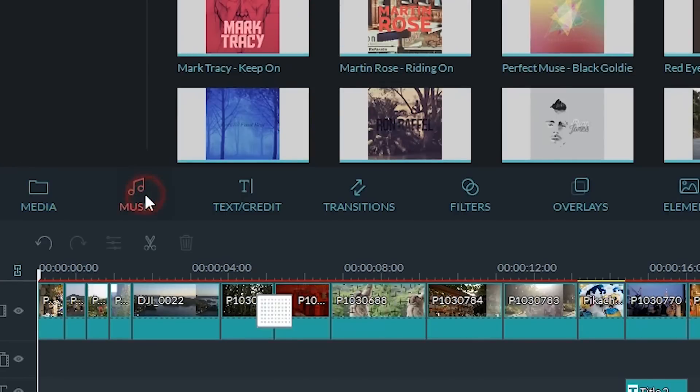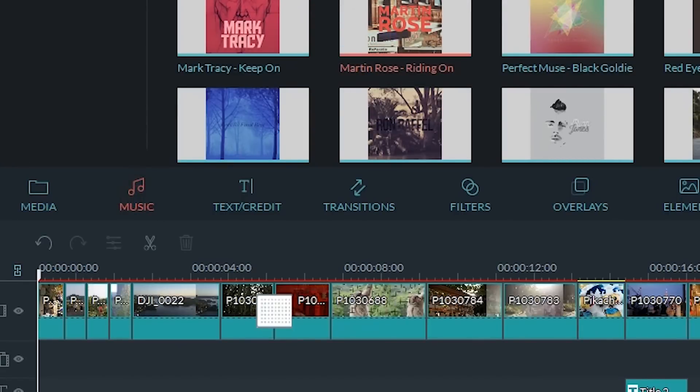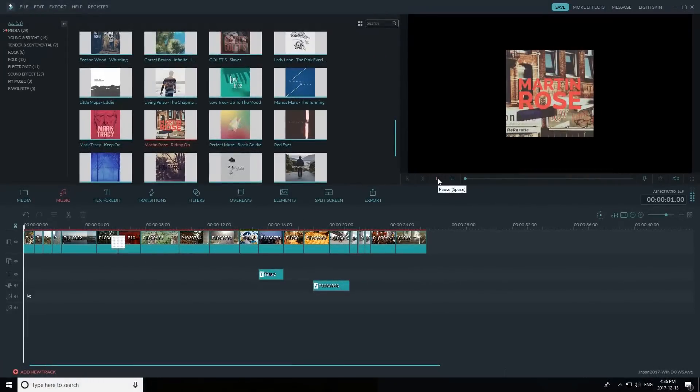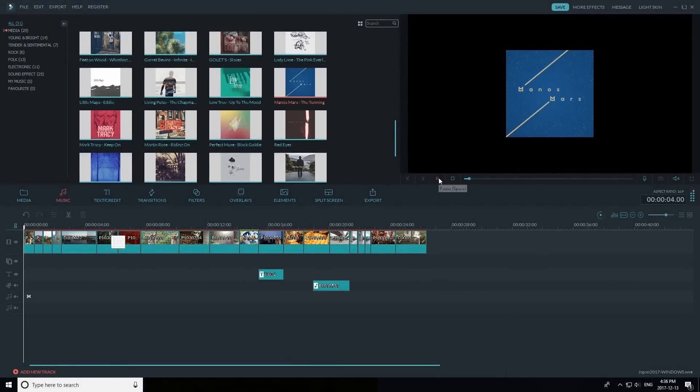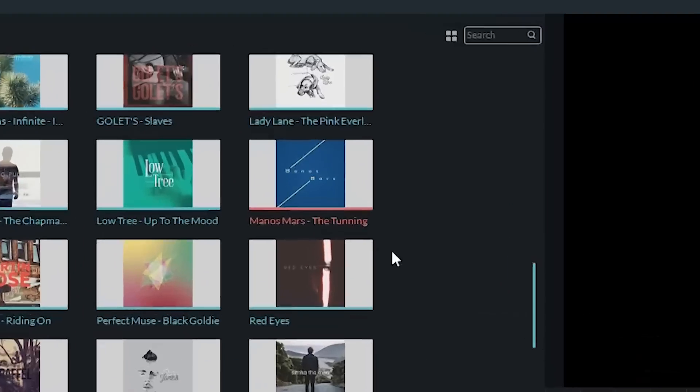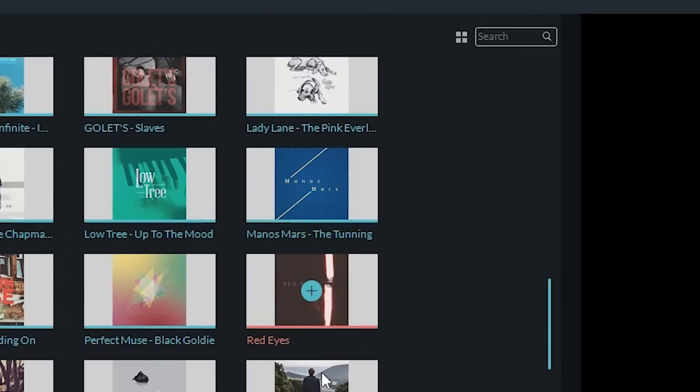This is my favorite part of editing: adding music. They say audio and sound make up 50% of a video. Luckily, Filmora comes with a library of music. To see it, select the music icon. You can preview songs by clicking them and pressing play in the preview window. To add a song, just click the plus sign and it will be added to your timeline.